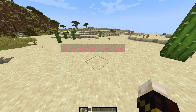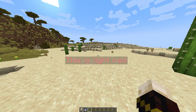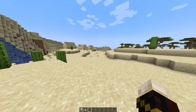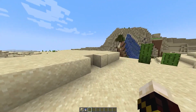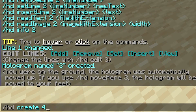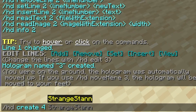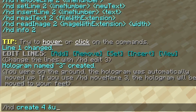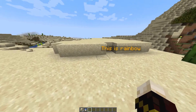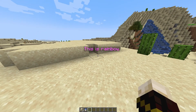You may have seen rainbow text on some servers. To create it, do /hd create, give it a name — we'll use 'four' — then type the & symbol followed by u, and immediately after put your text. I typed 'This is rainbow' and after pressing Enter we now have rainbow text.